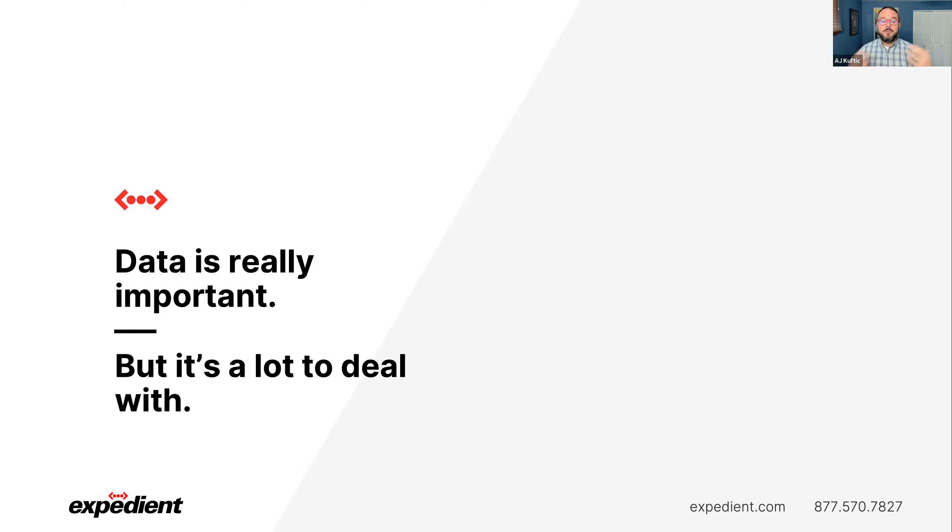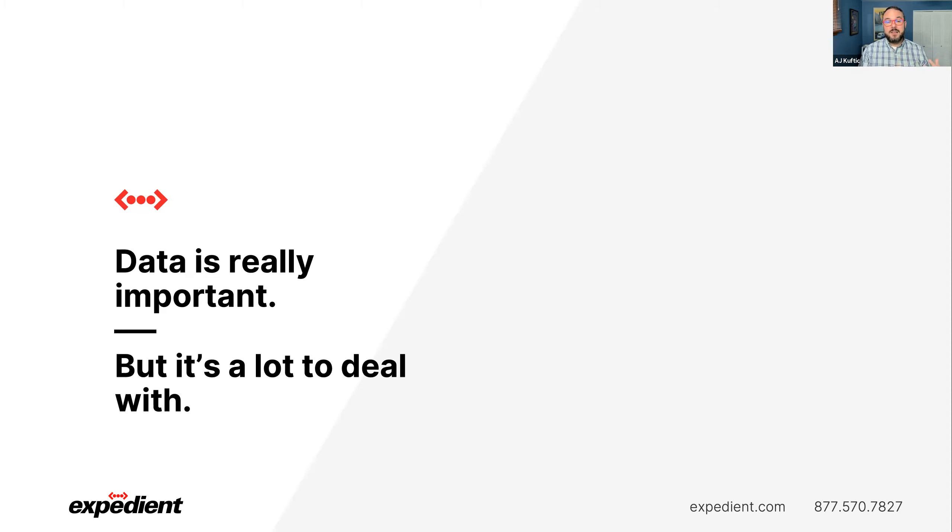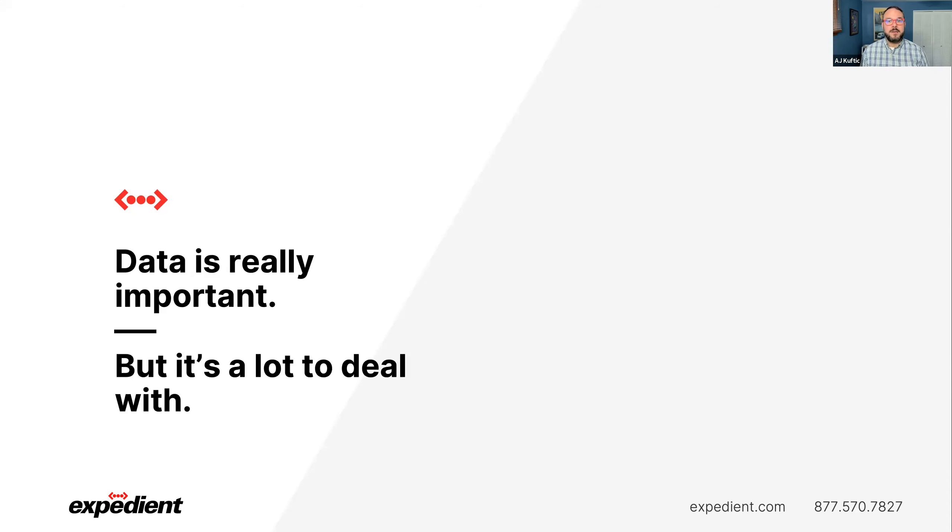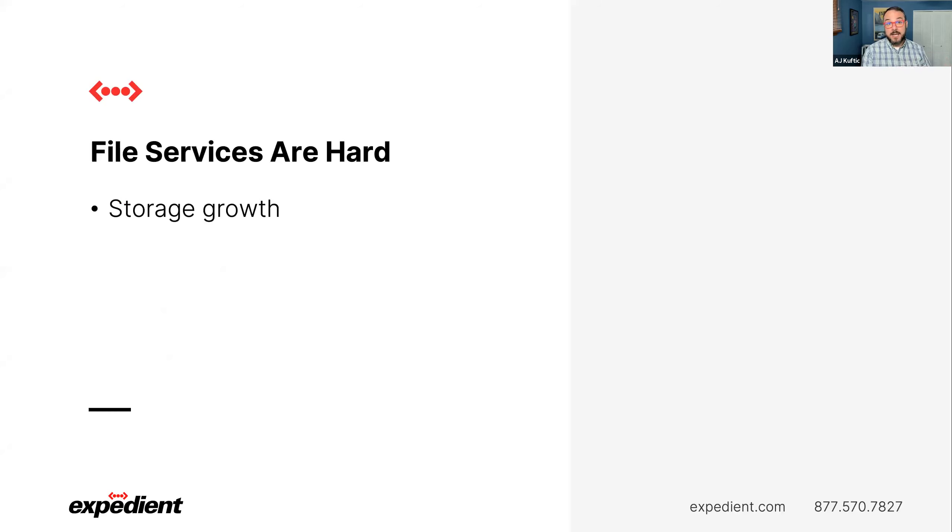So what we want to do is figure out ways to make it so that the data can be more available in more places. When we as IT admins and engineers think about where our data lives, we usually think of block storage. This is where our VMs live. But if you talk to your end users, when you ask them, where's your data? They point to their file servers because that's where their data sits. And the problem is that file services are real hard. The biggest one is that storage growth and keeping up with all of that growth can be a massive challenge because your users are constantly adding more data.